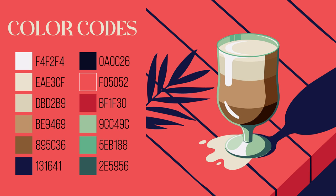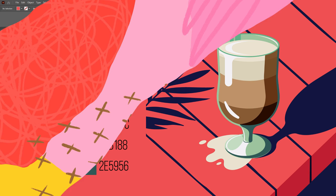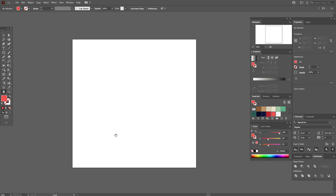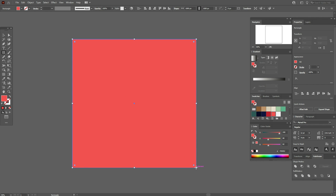If you want to take a closer look at the design, you can do it on my Patreon page — the link will be below this video. Now let's start the tutorial. Here is our workspace and the colors are already in the swatch panel. Let's take this color and the rectangle tool and draw the square like that.